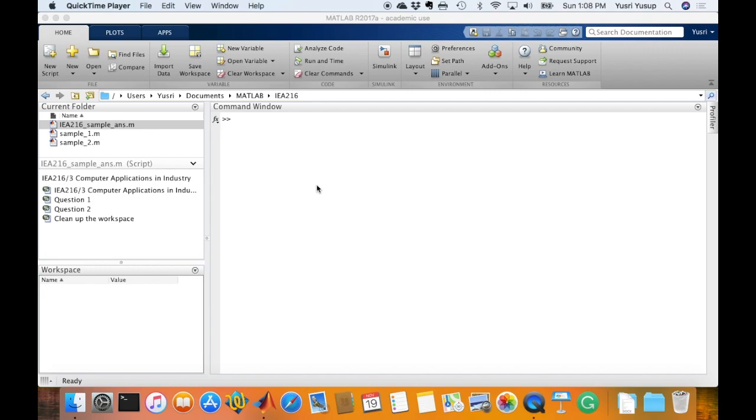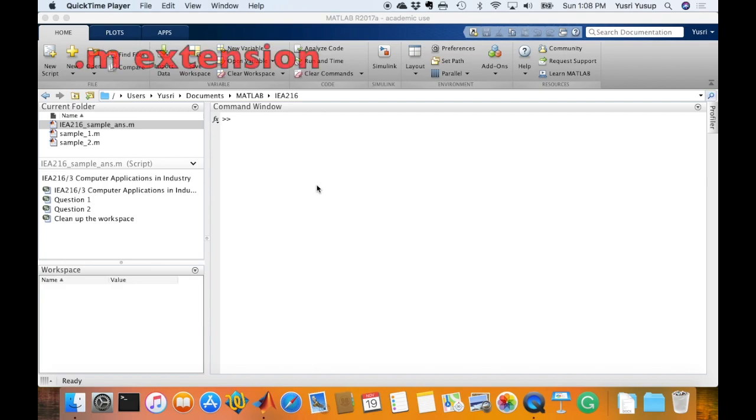Hi, this video is about scripts in MATLAB. What are scripts? Scripts is the simplest form of a MATLAB program. It contains lists of MATLAB commands or statements, and the extension of a script file for MATLAB is the .m extension.